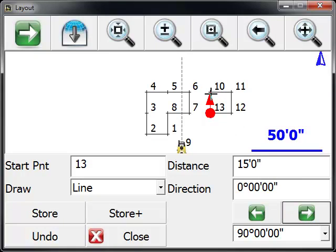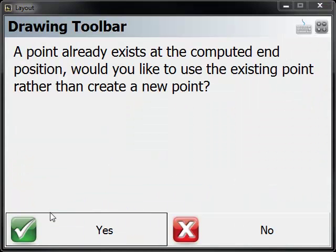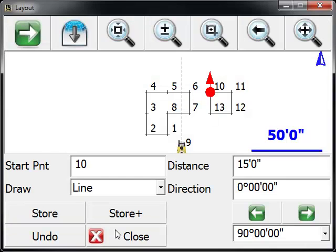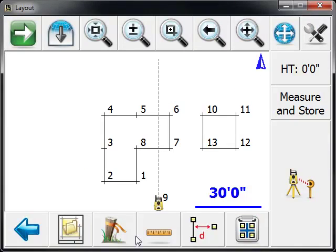And then we're going to go back to point number 10. Here we're just asking if you want to close back to the existing point that is found. We're going to press yes, and we can just hit close.